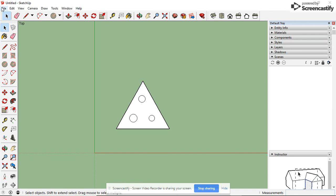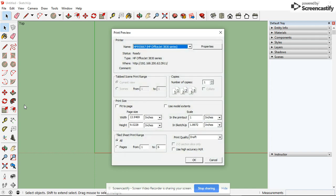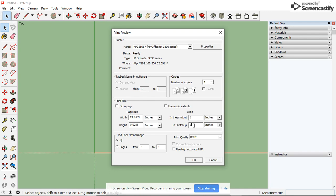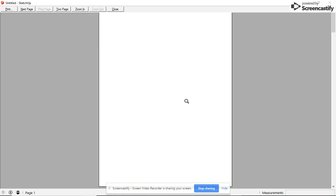Go to File, Print Preview, and you'll notice here it is now available. We want to make this the exact size we designed it, which means it needs to be a one-to-one ratio. Press OK. And notice, it is not here.